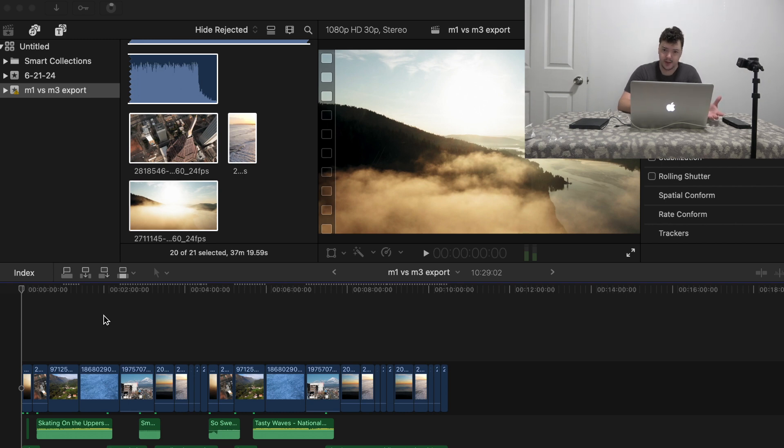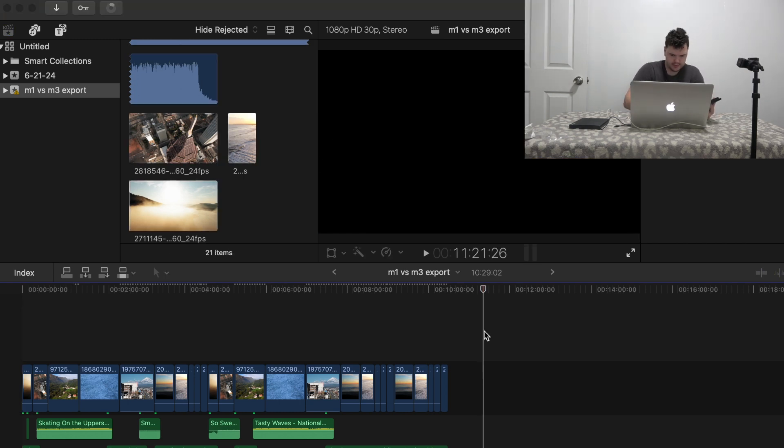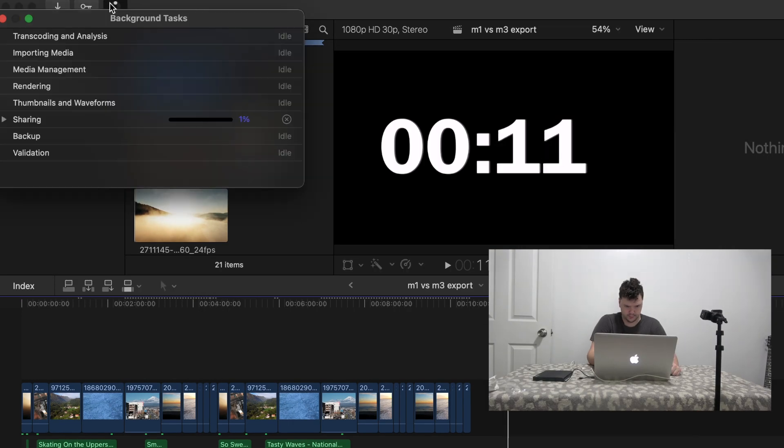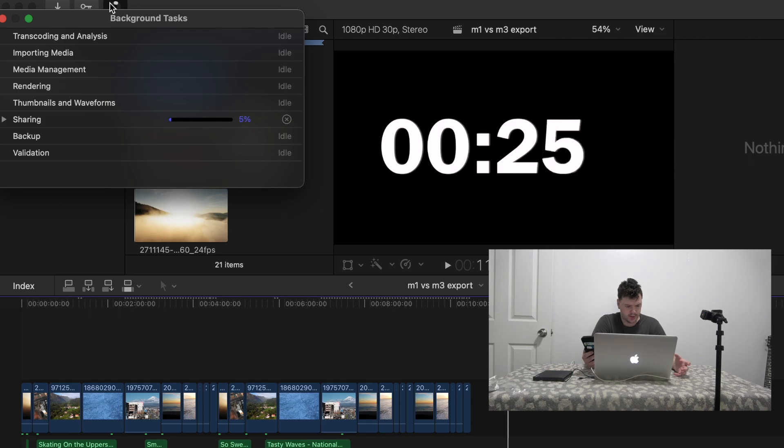So let's type command E. Alright, 1.59 gigabytes. I'm not sure if you can hear it, but the fan on the computer is definitely going crazy, whereas I didn't have this problem with the M1 and M3, which makes sense since it's a lot newer.